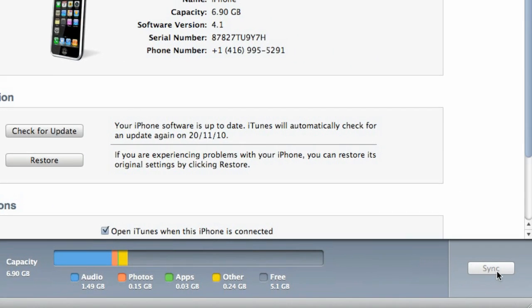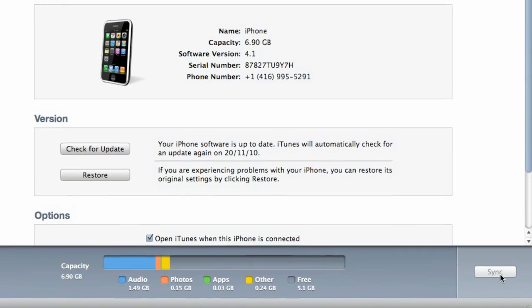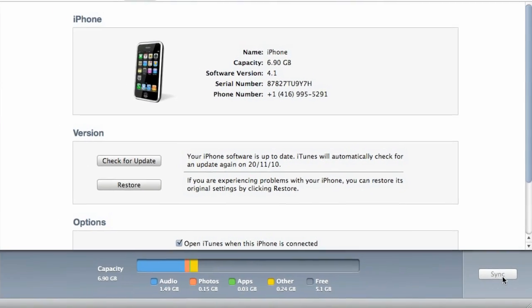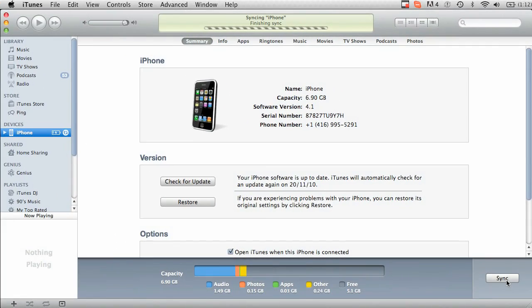So when you're synchronizing, make sure that you're synchronizing all your notes, your contacts, your calendar events, your photos, and also remember to back up. That's always a good idea.